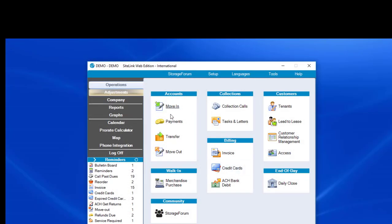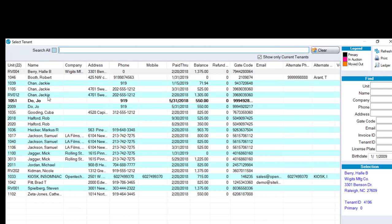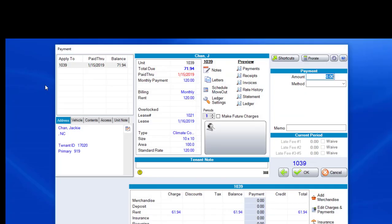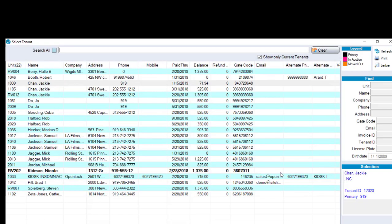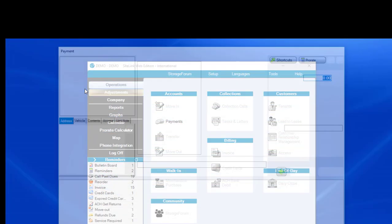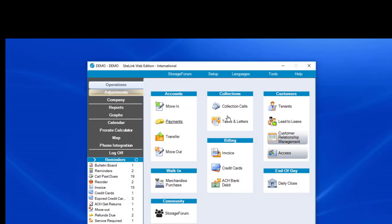Now we'll notice when we go to the payment screen, there's Jackie Chan, Jackie Chan several times. But if I click on 1039, it's by itself. It's not with the other units. When I click on 1105, there's the other two. So I want all three under this same situation.